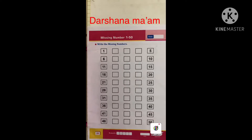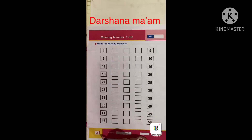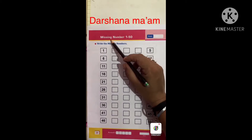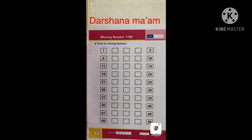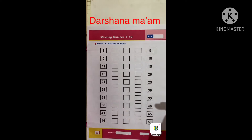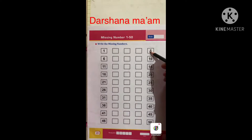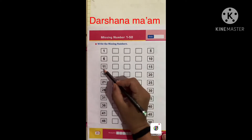Good morning students, my name is Darshana Desai from Ashwami Vidyalaya. Today we write in our maths textbook page number 20, missing number exercise 1 to 50. In the previous video we also did missing numbers, and today we write missing numbers again. Here, some numbers are already given.